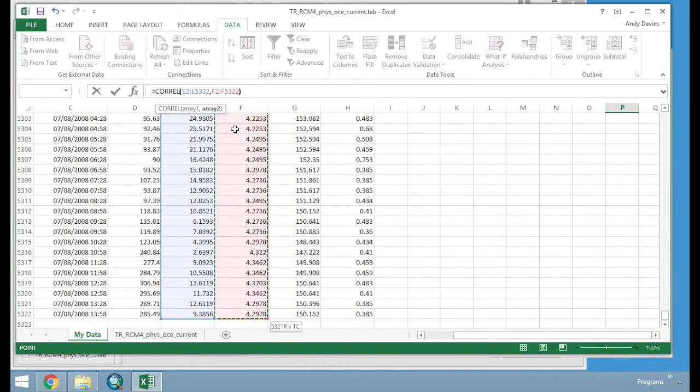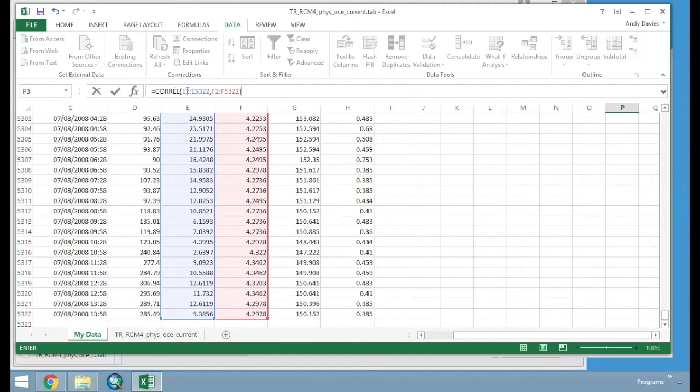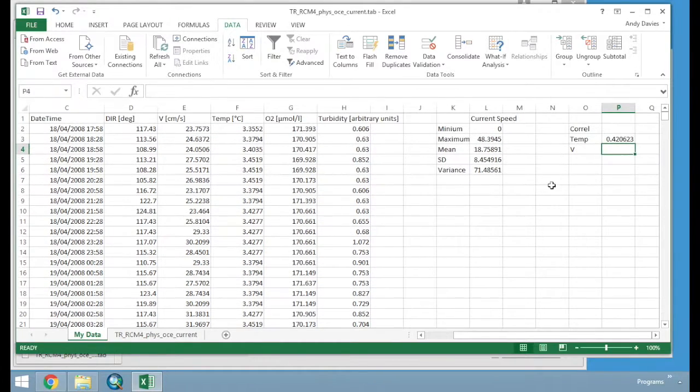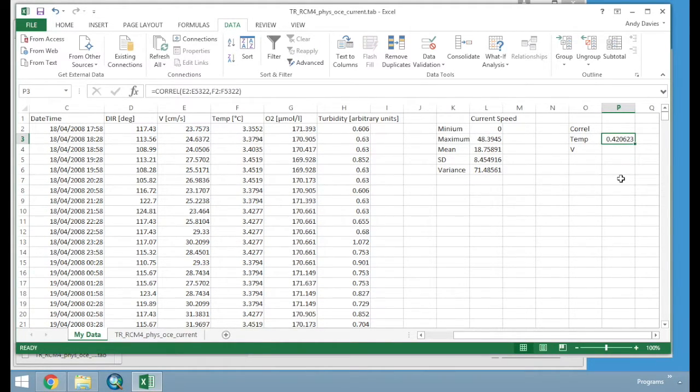Now we close bracket. So you can see here. We have got our close function. With the bracket. Press enter. Scroll up to the top. Now we have got a correlation value. Of 0.42. So quite strong correlation.